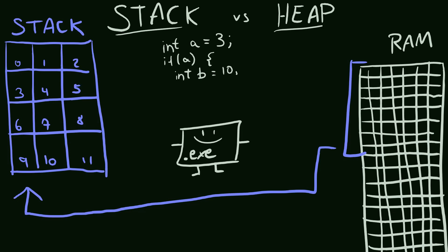Every time we create a variable, the variable is inserted on the stack. And every time that variable goes out of scope, the variable is popped from the stack.